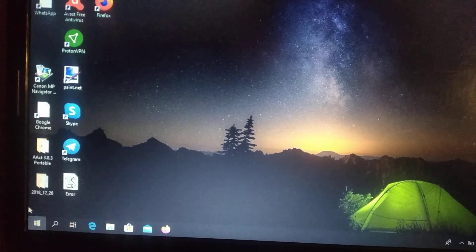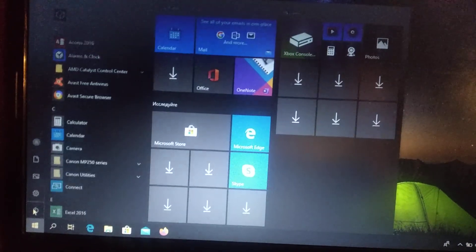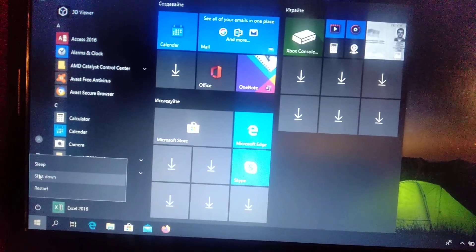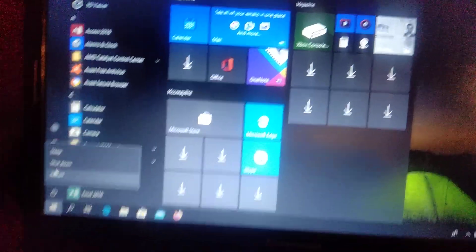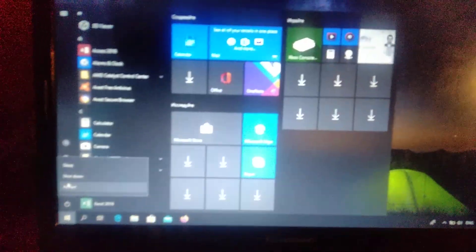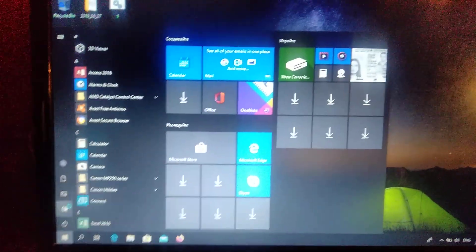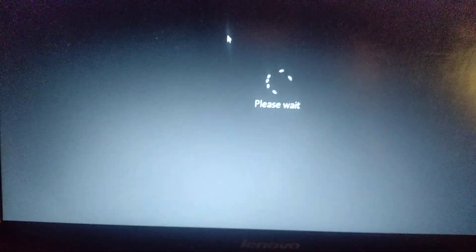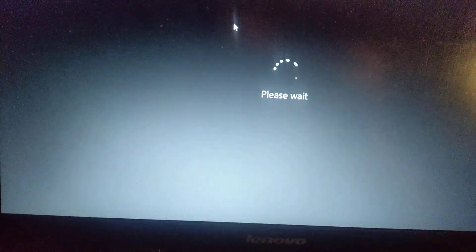Just go to Start and click on the power button and choose Reset. But you must hold down the Shift key when you press Reset.